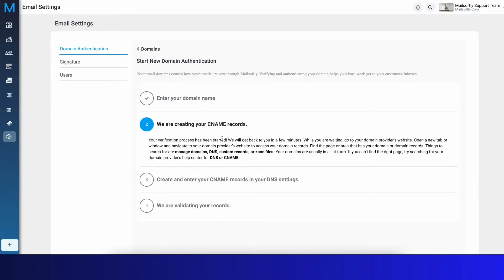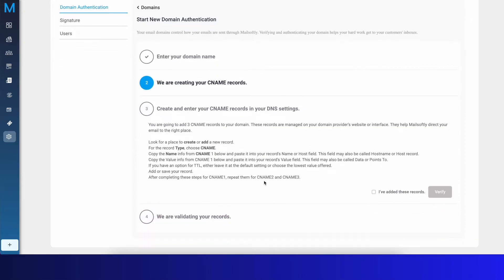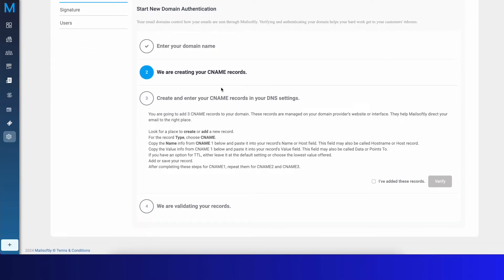Whenever you click Next, we're going to provide you with your CNAME records. Then what you need to do is you will receive CNAME records from our system automatically, and then you'll go into your domain management system.